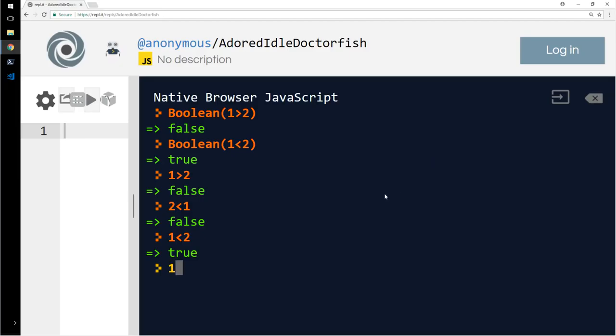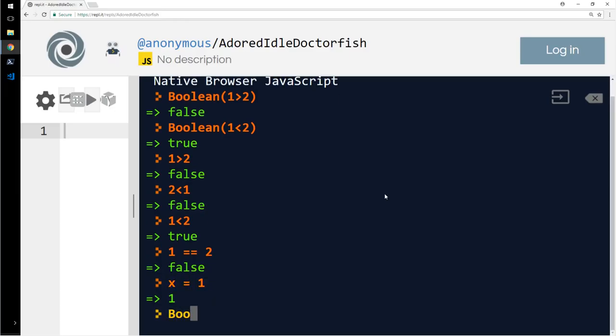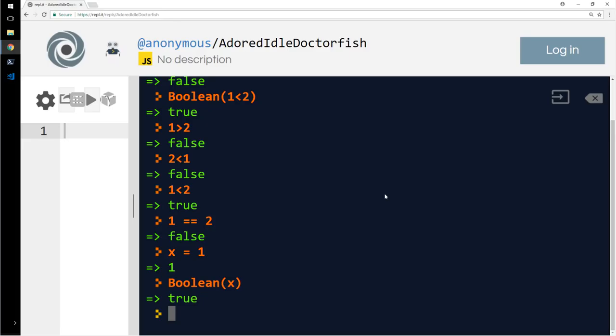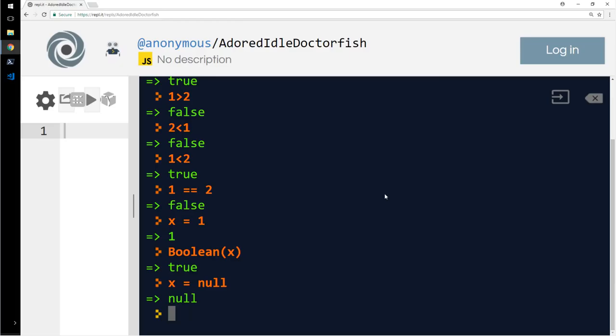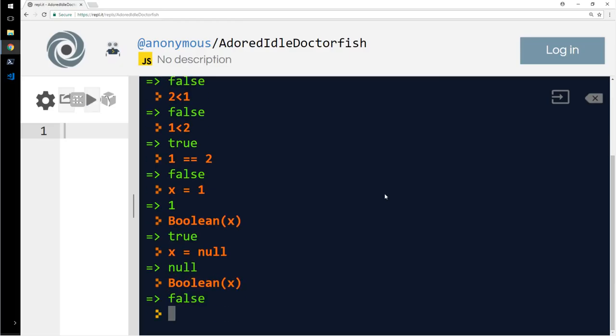So what if I say 1 equals 2? False. X equals 1. You can do this way as well: Boolean of x. That is because the value of x is not null. What if I say x equals null now? Boolean of x is false because the value of x is null.